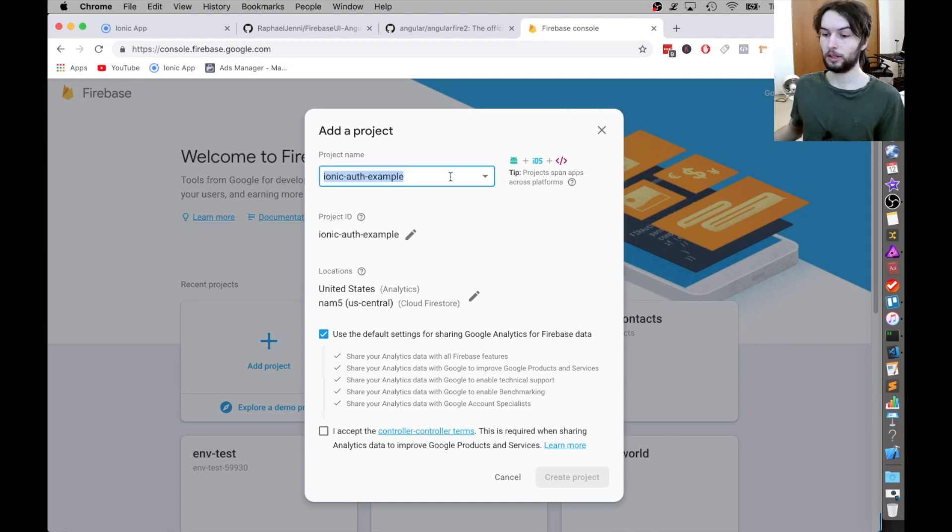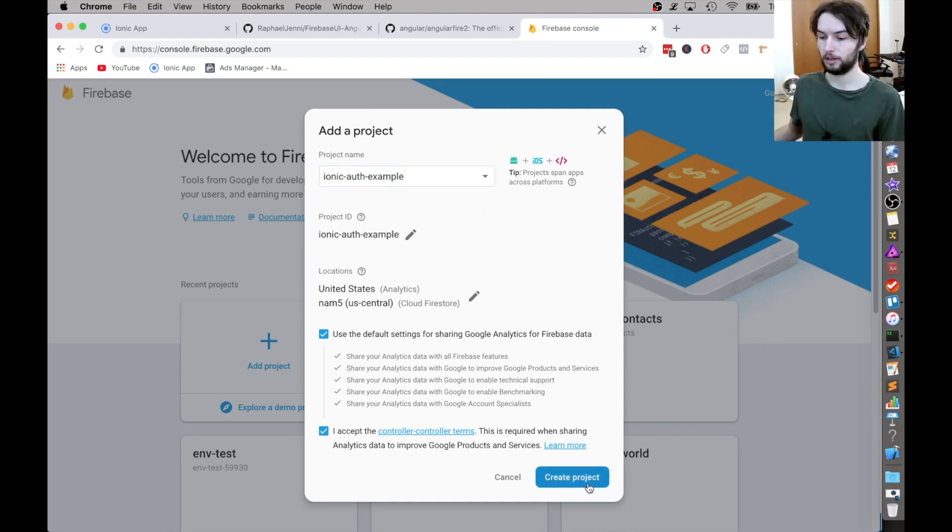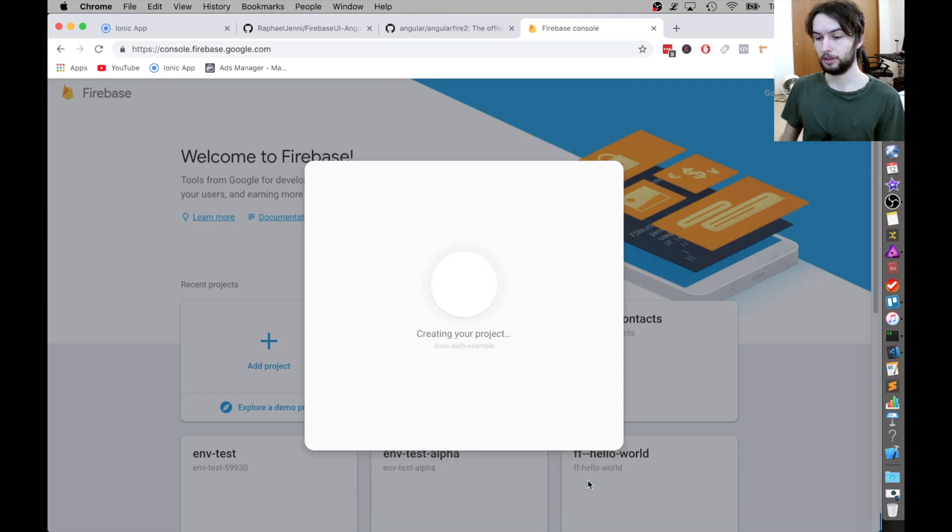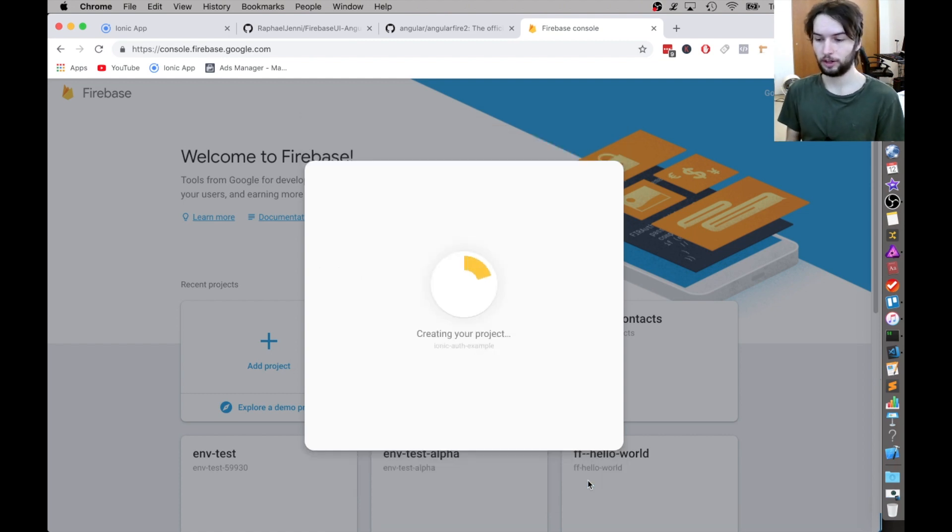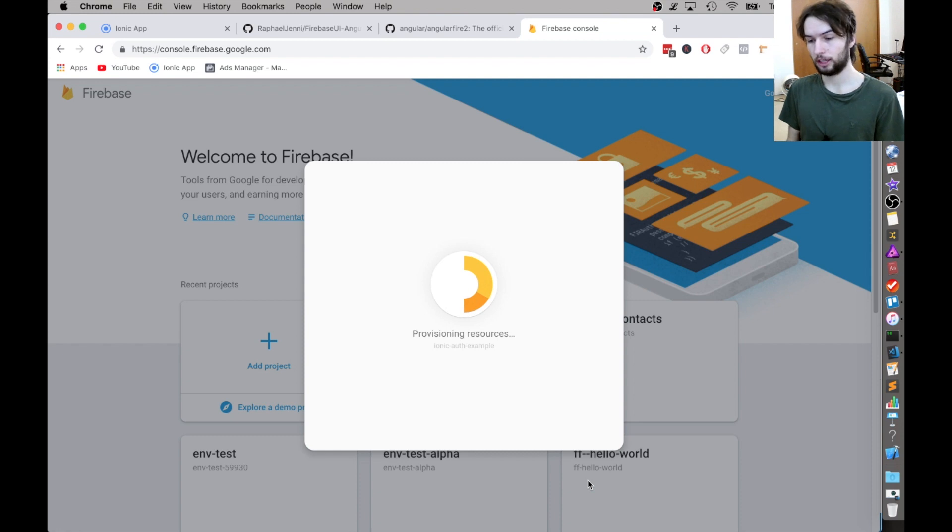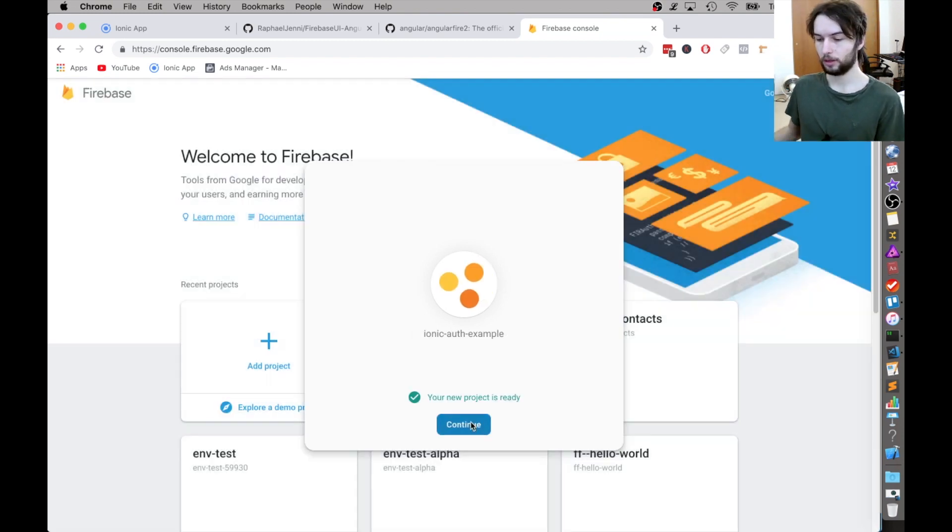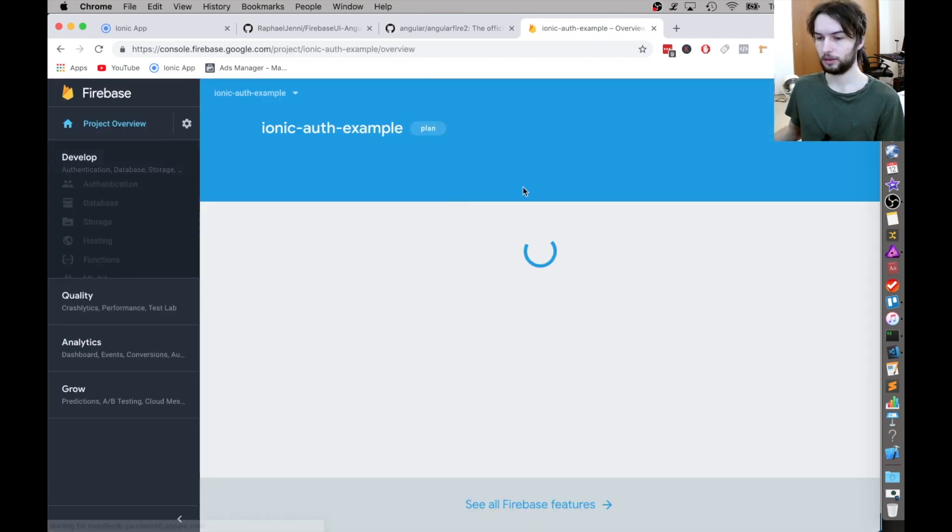All right. I'm going to call this one IonicAuthExample. Then accept the terms and just generate a project. If you already have a project, you don't need to do this. But I just need a project that I can work with for this example. All right. So it's all ready.